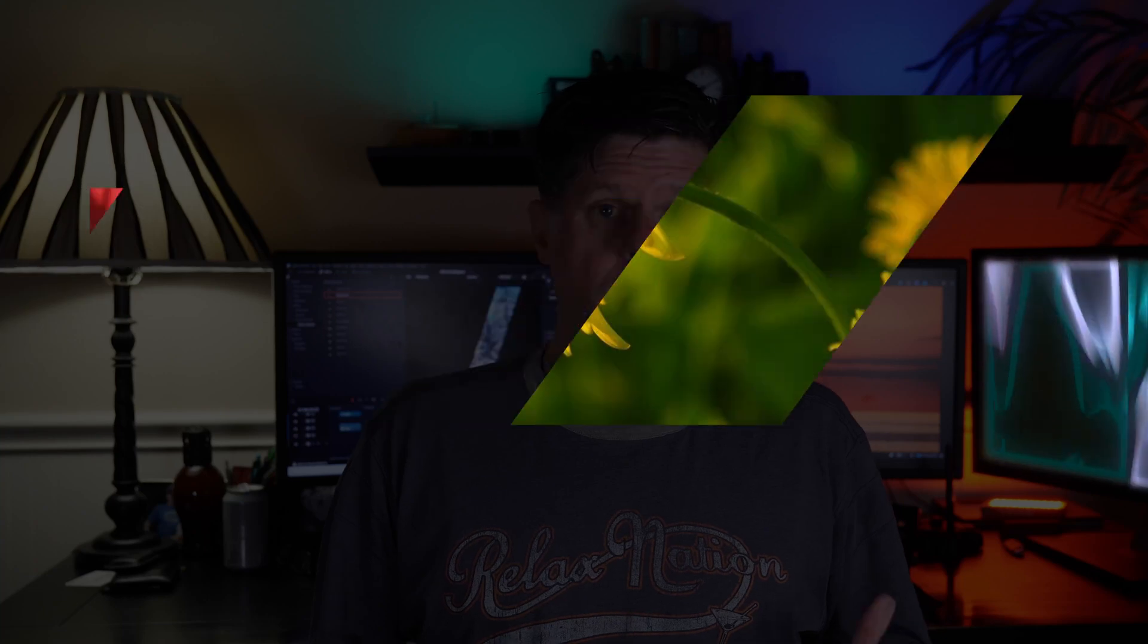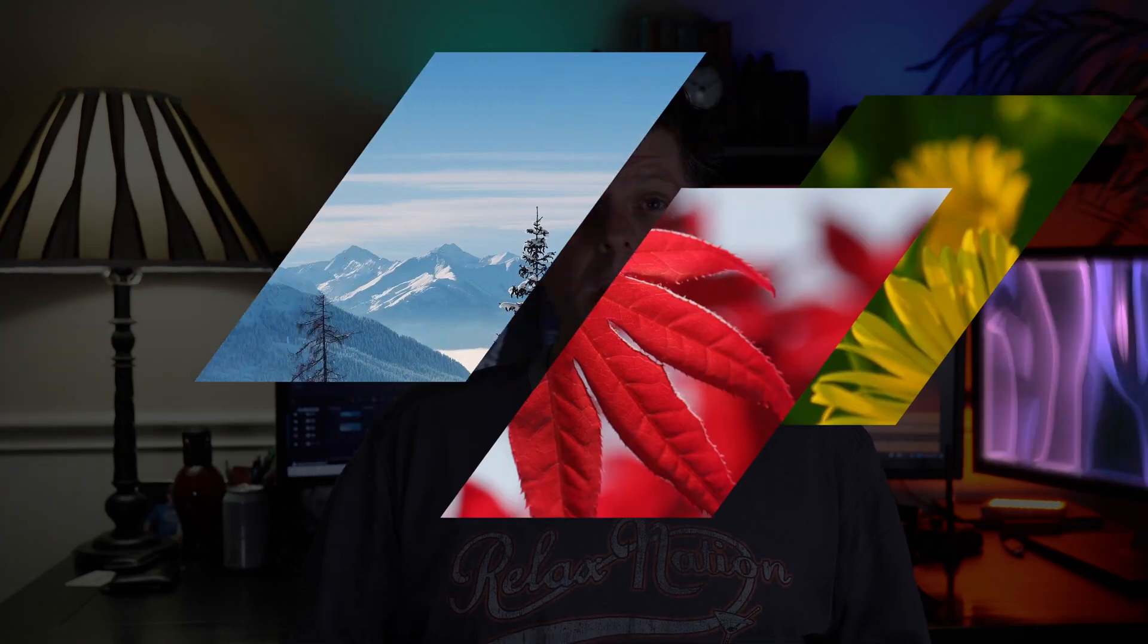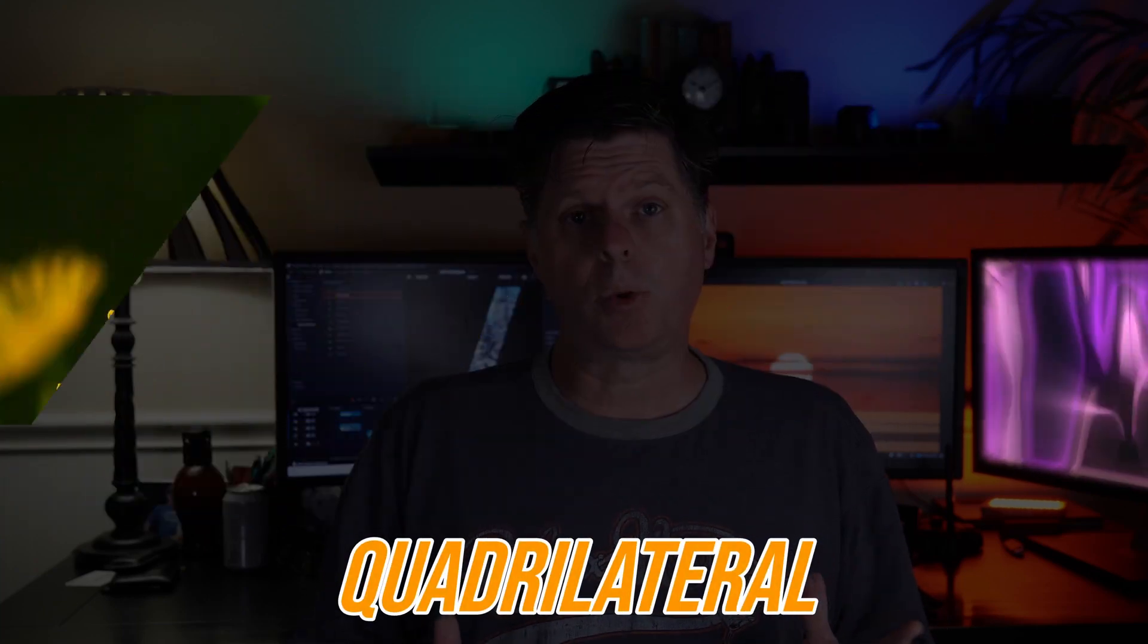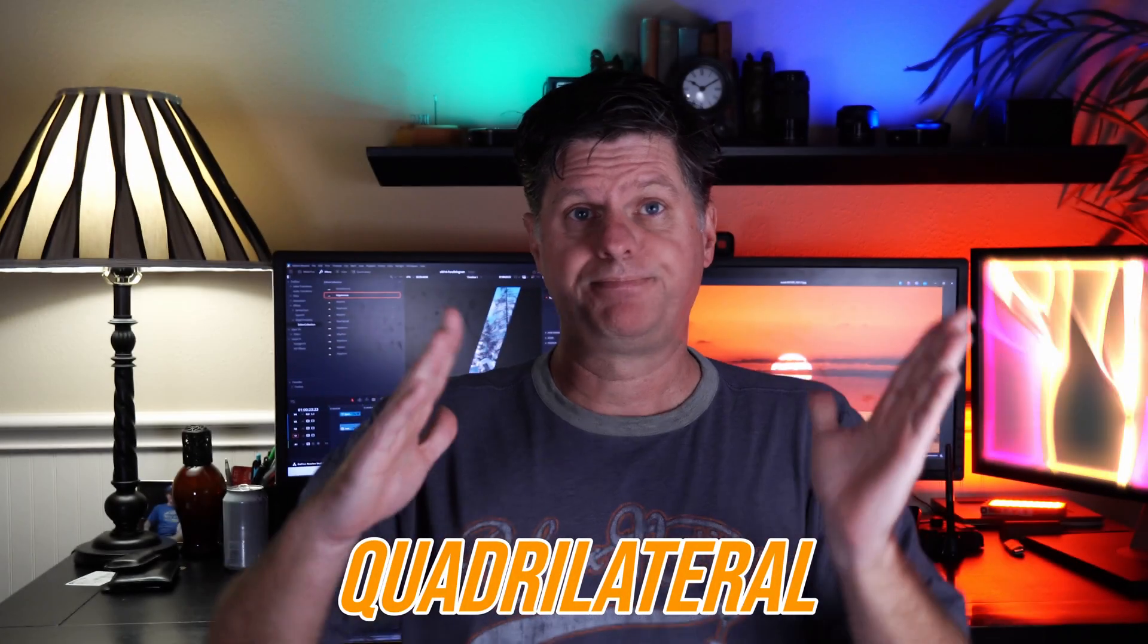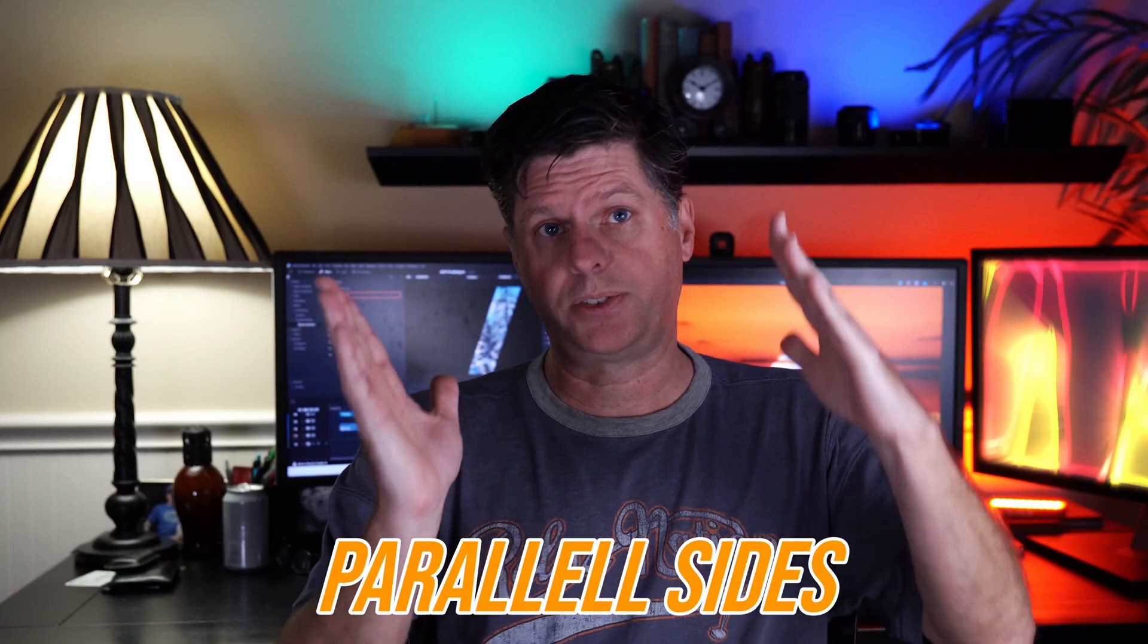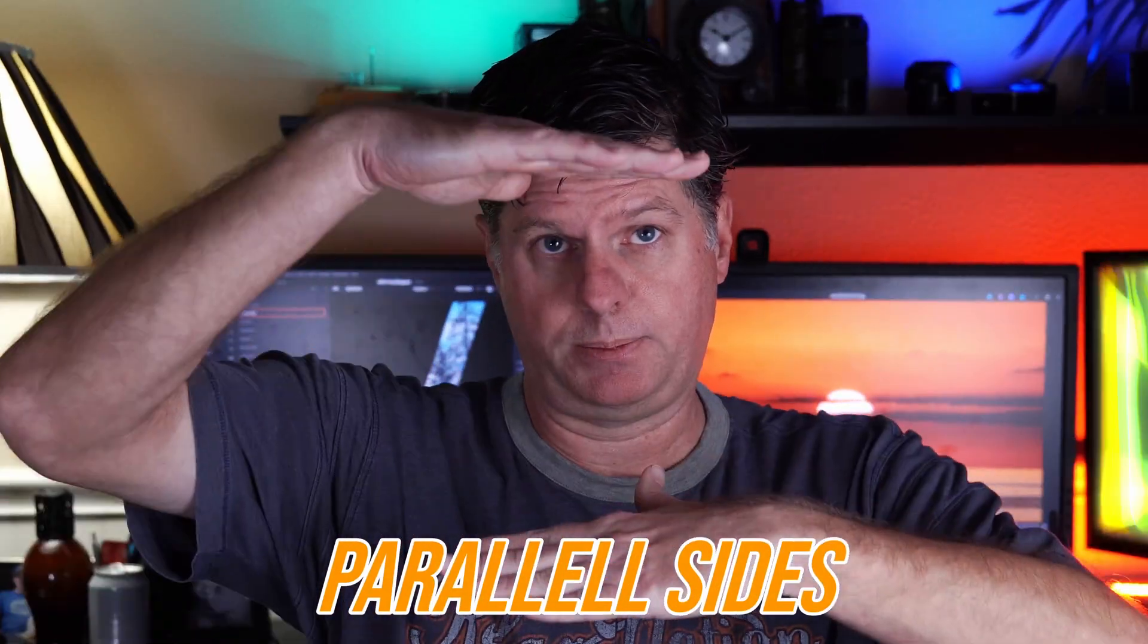Today we're going to be creating this shape in DaVinci Resolve, and we're going to use it to make an animation that looks something like this. The shape is called a parallelogram. A parallelogram is a quadrilateral with two sets of parallel sides, like that.